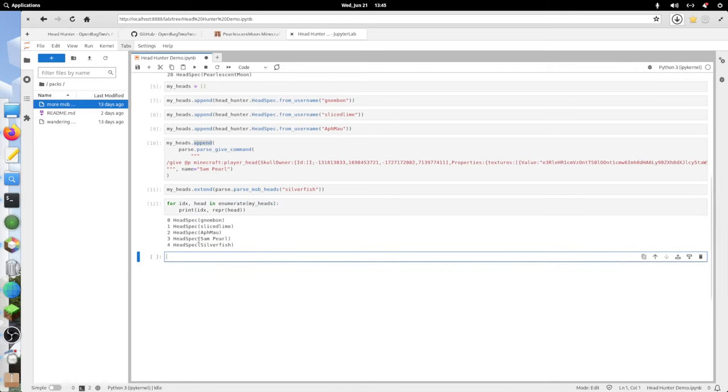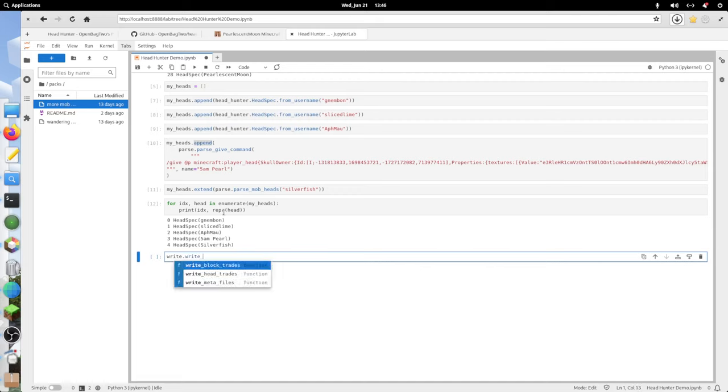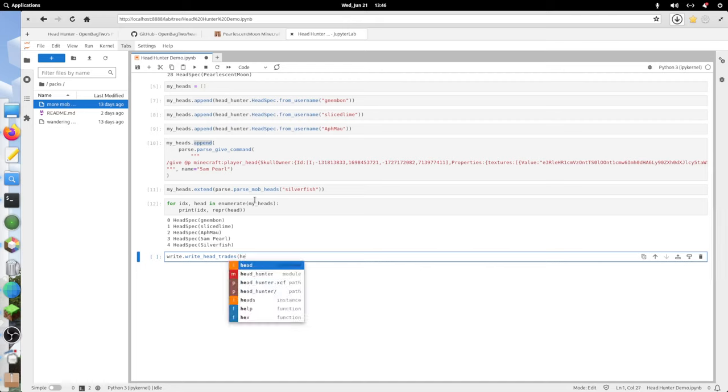Now if we want to go ahead and write these to our data pack, we'll use the write module and that will be write.write_head_trades. This takes in a list. I'm going to give it the original heads, and then I'm going to append the my heads to that list.